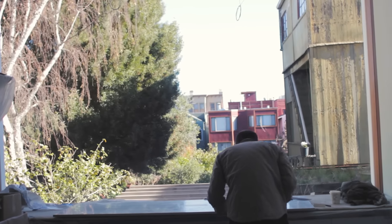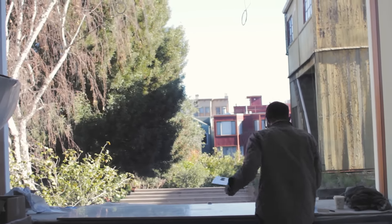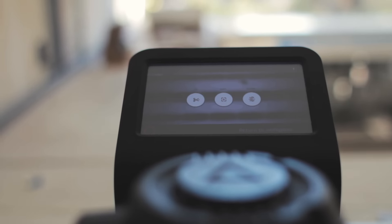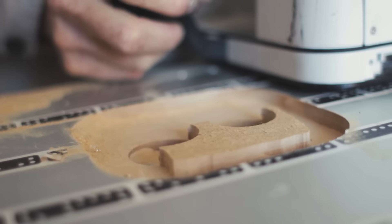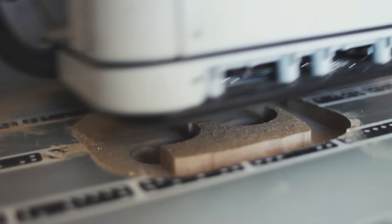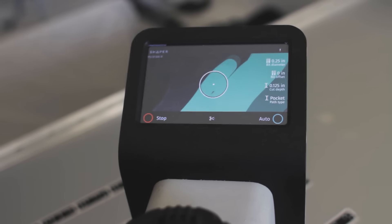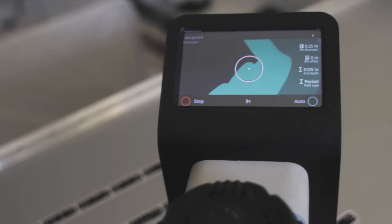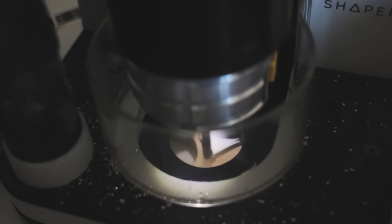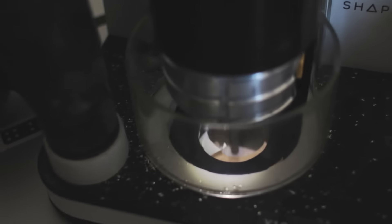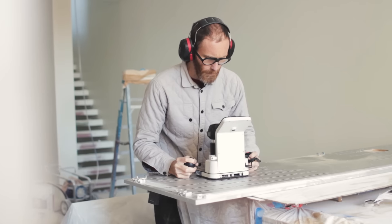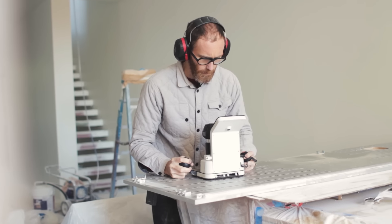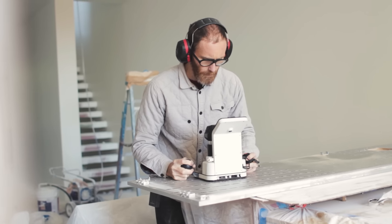I work from a small workshop so space constraints are a really big thing. I have some other big tools and as much as I love a full-size CNC, it's just not an option for me. I can't fit it in. Every square foot costs money so it's obviously important.